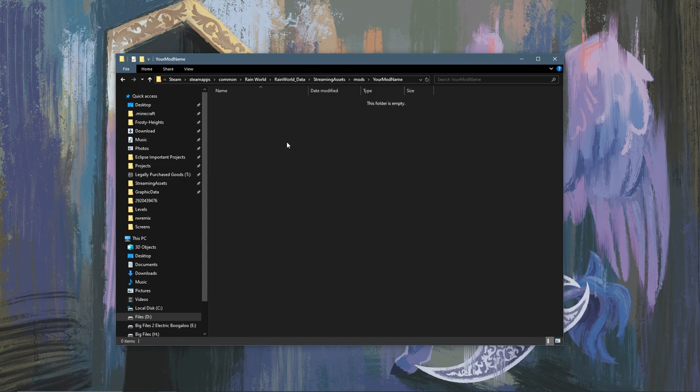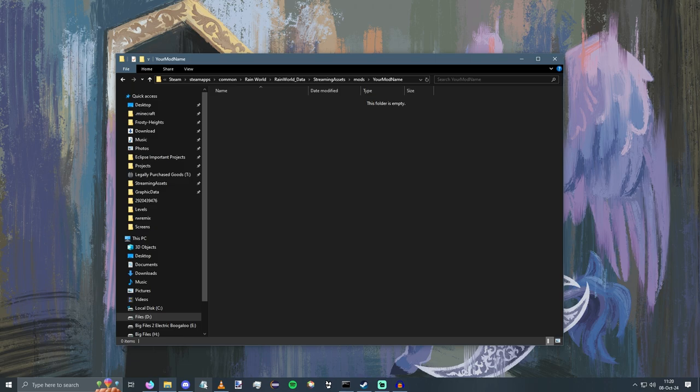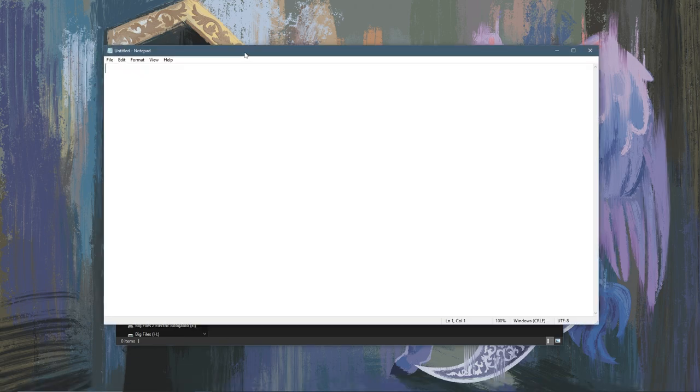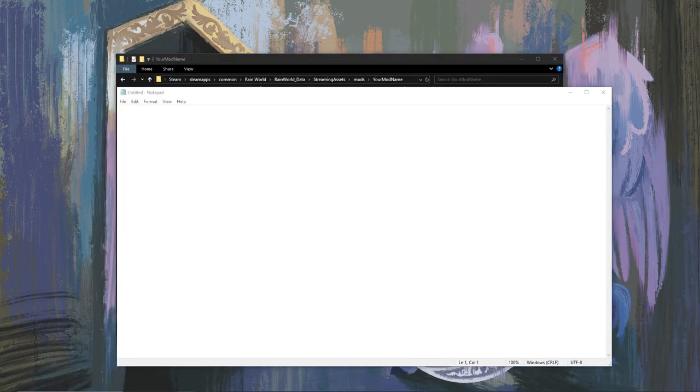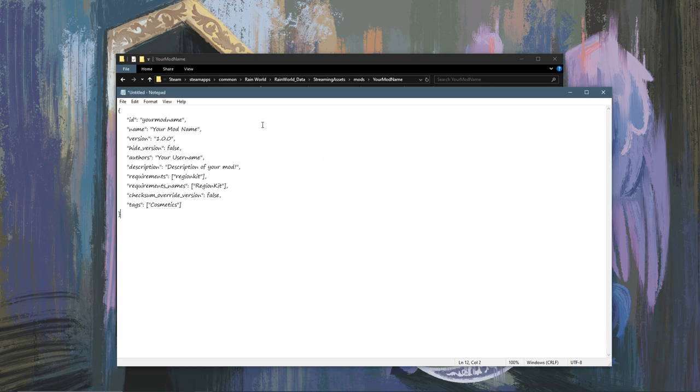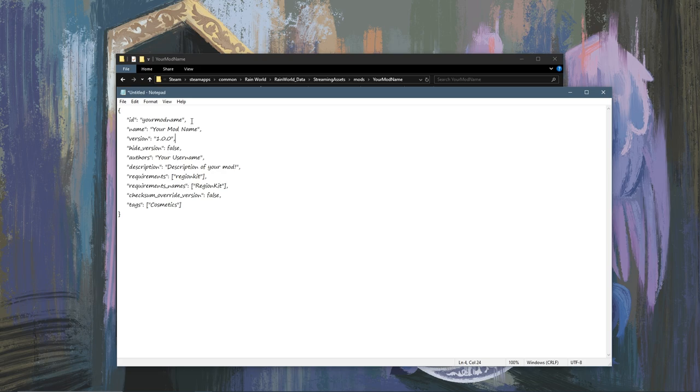In this folder you are going to want to open up Notepad and copy this. I have this in the description so you can just copy and paste. What you're going to want to do is fill out all of these fields.